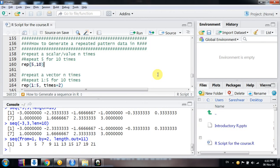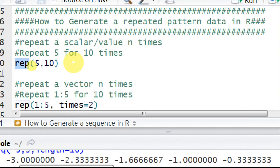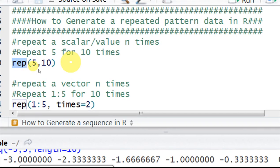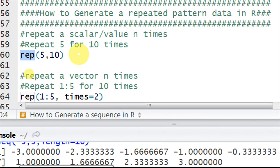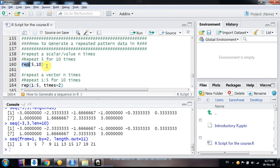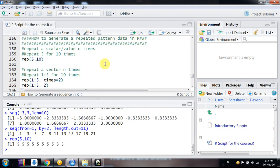Welcome friends. In this video we would learn how to generate pattern data in R with certain repetitions. For repetition we can use the command REP. REP is the command for repetition. Suppose you want to repeat a certain value for n number of times — for example, repeat 5 for 10 times. You write the command rep(5, 10) and when you run it, you get 5 repeated 10 times.